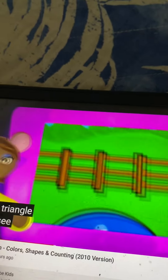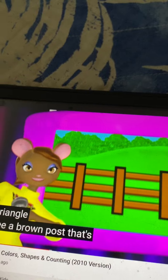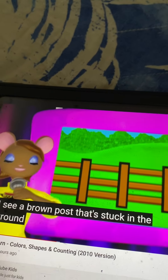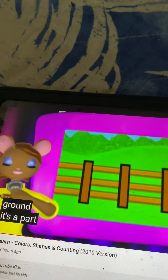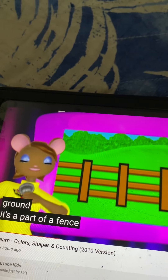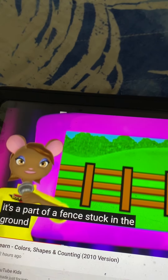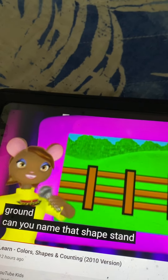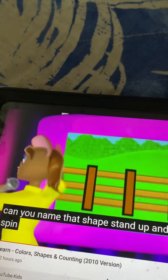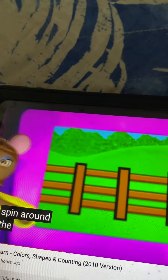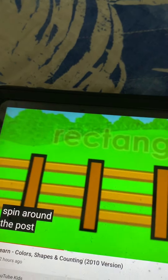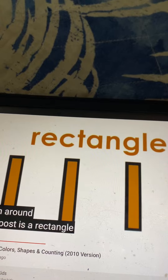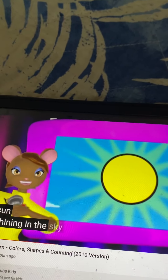I see a brown post that's stuck in the ground. It's a part of a fence stuck in the ground. Can you name that shape? Stand up and spin around. The post is a rectangle.